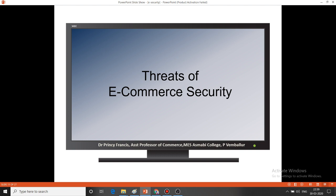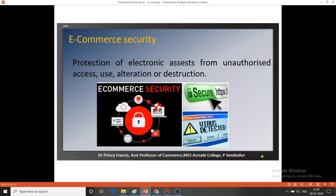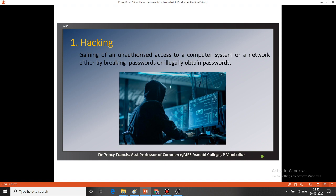Let us see what are the different types of e-commerce threats. E-commerce security means protection of electronic assets from unauthorized access, use, alteration, or destruction. The first type of e-commerce security threat is hacking. Hacking means gaining unauthorized access to a computer system or a network either by breaking a password or illegally obtaining passwords. An attacker can easily access our computer and steal all personal information or break our computer system. This type of unauthorized access by breaking passwords is known as hacking.